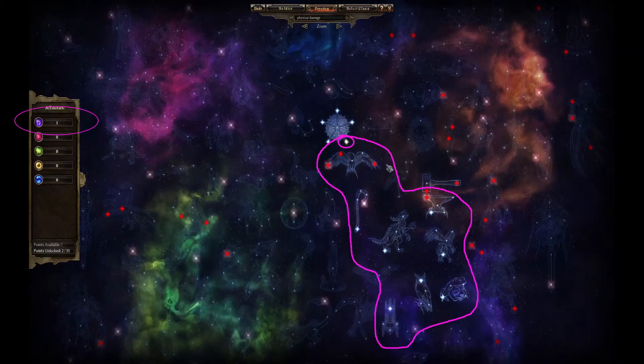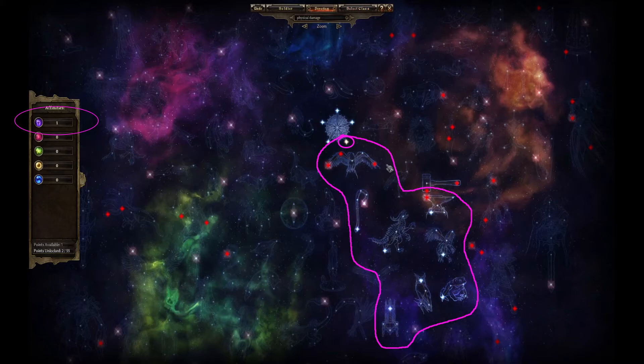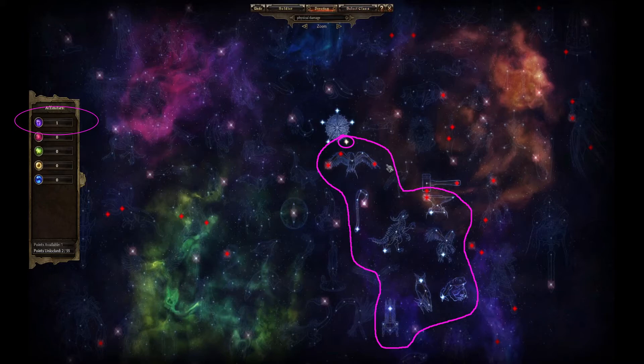You unlock constellations by spending points on other constellations to increase the number of affinity points you need. See those five colours listed down the left side of the screen in that box? Grim Dawn calls those colours affinities because lore and devotions and shit. Falcon needs one point in purple to become unlocked. Those other constellations I've drawn a purple line around also need one point in purple to become unlocked. Higher tier constellations need more affinity points. Many need points of more than one colour.